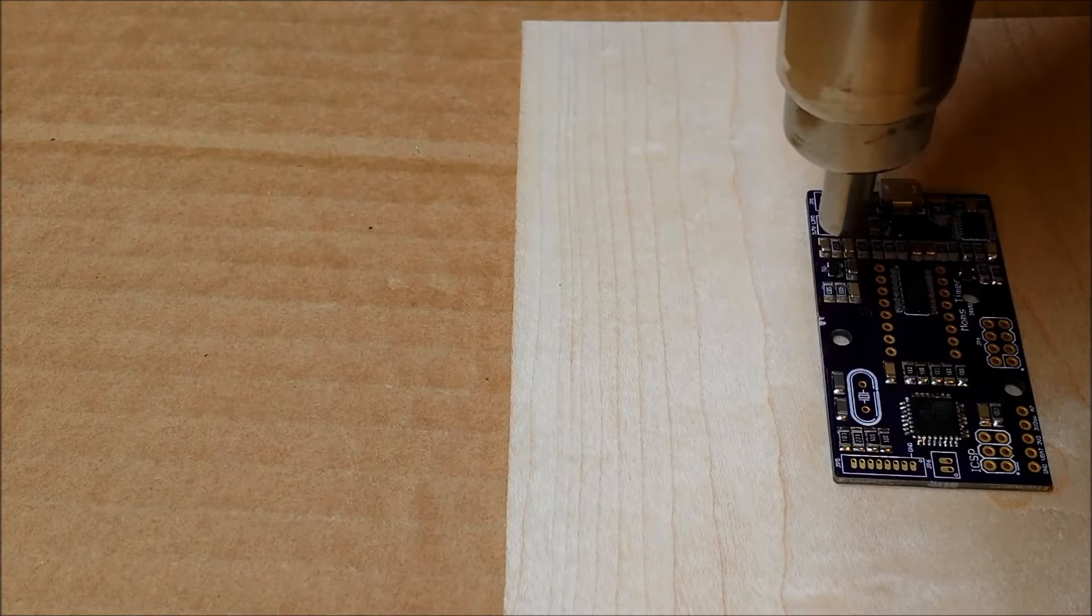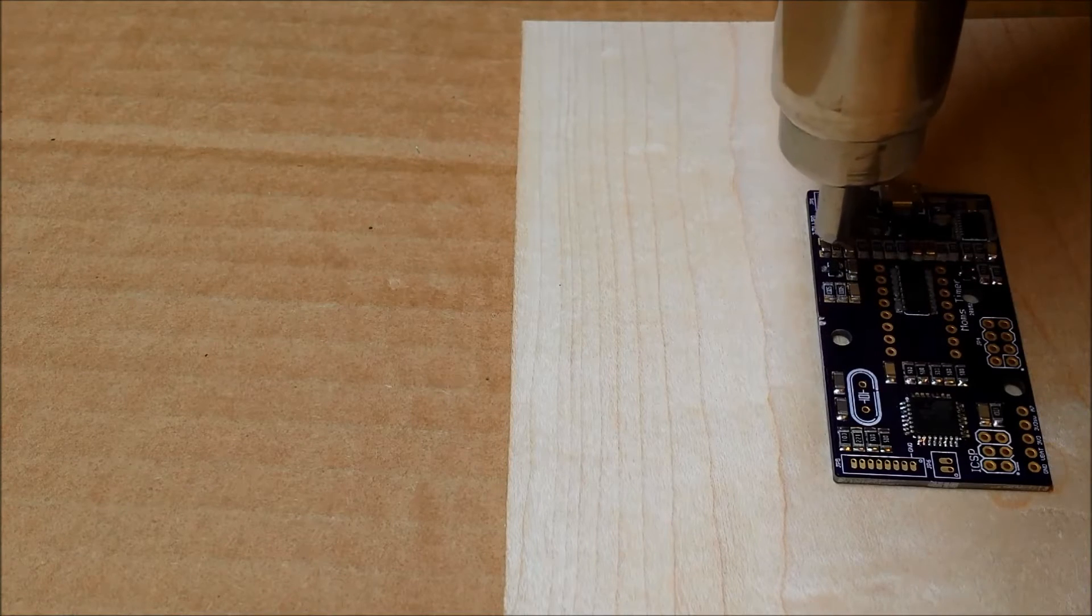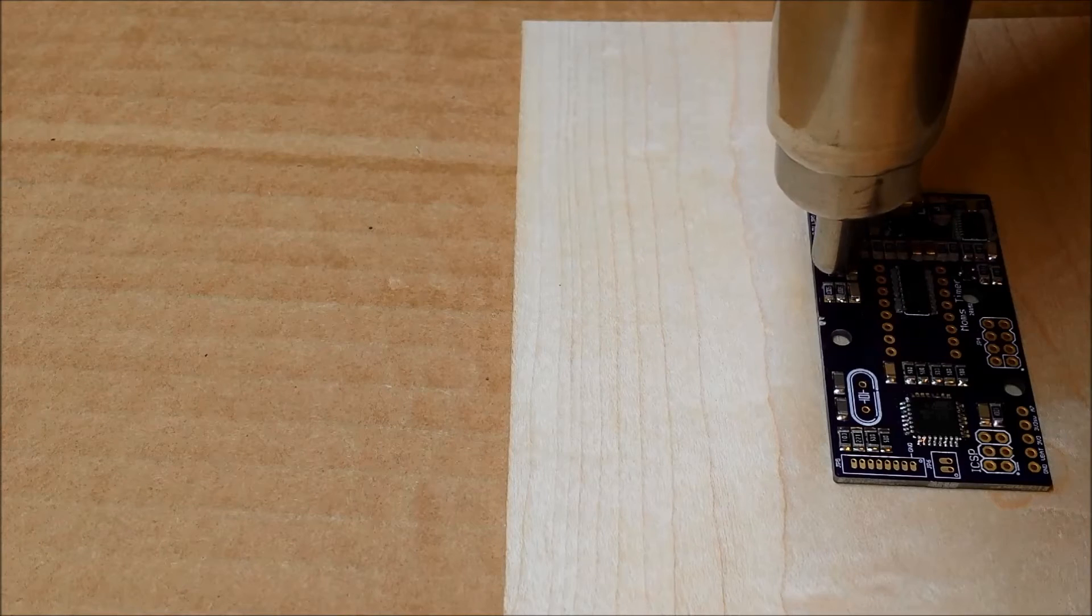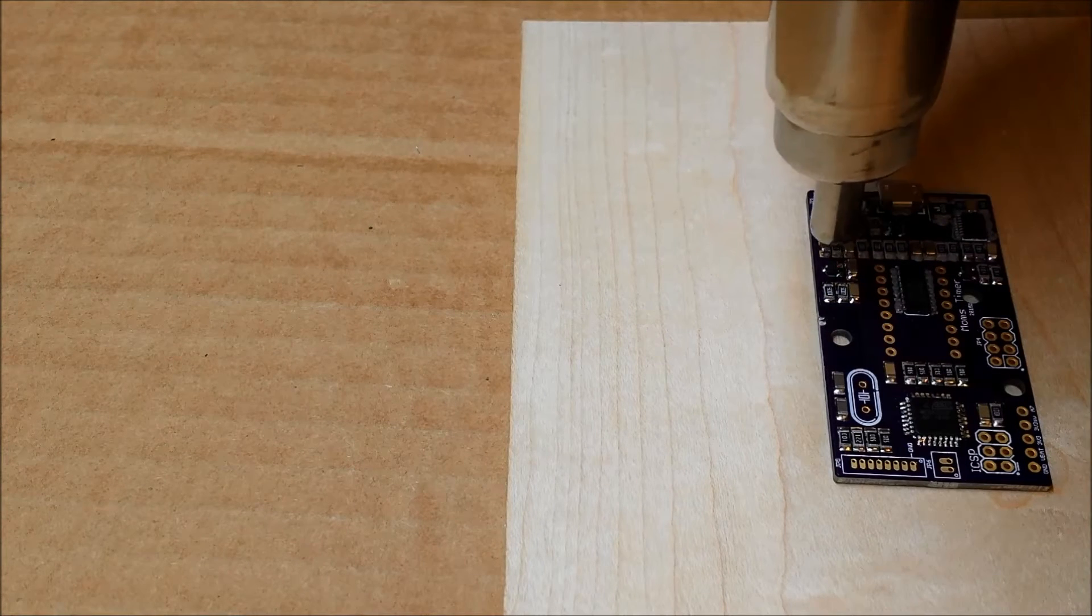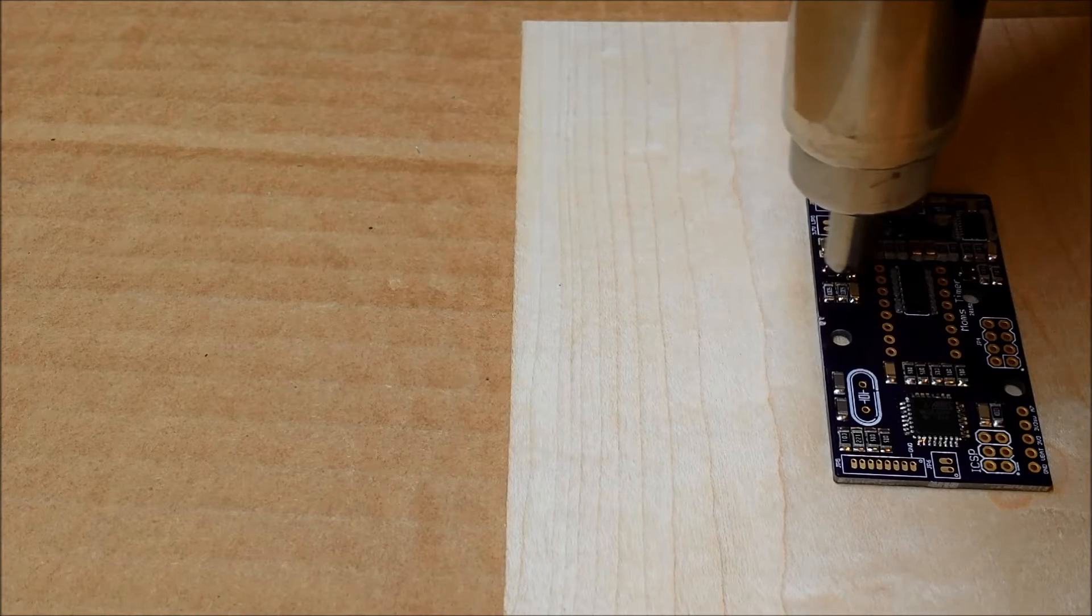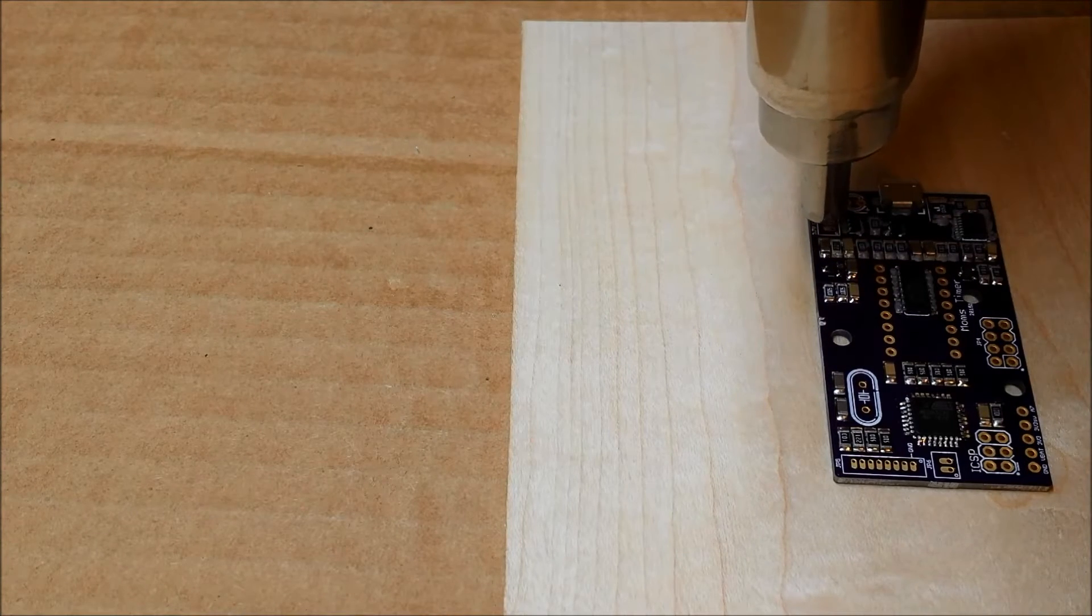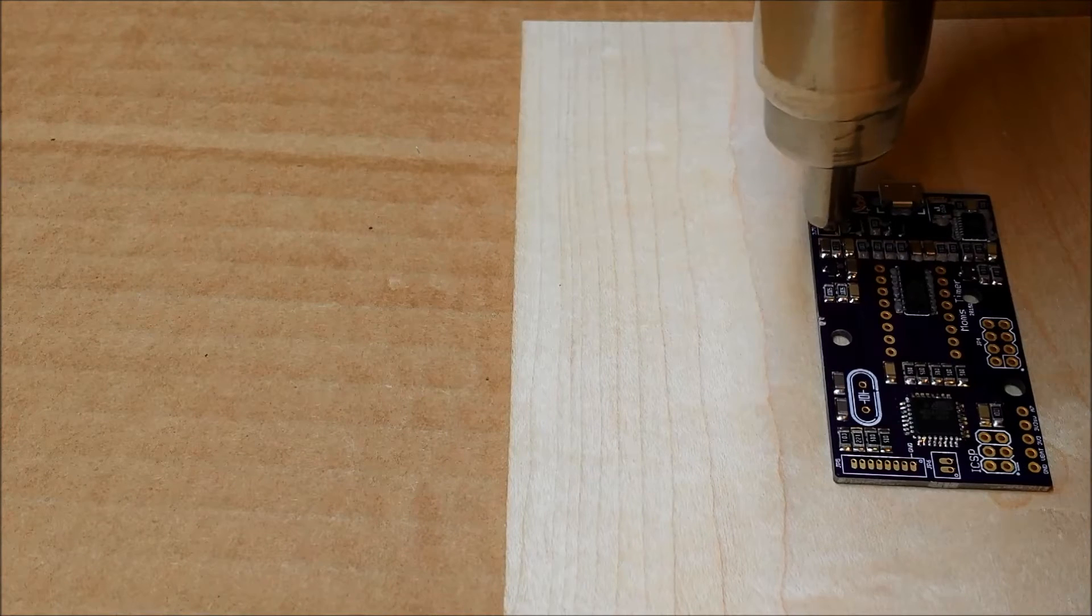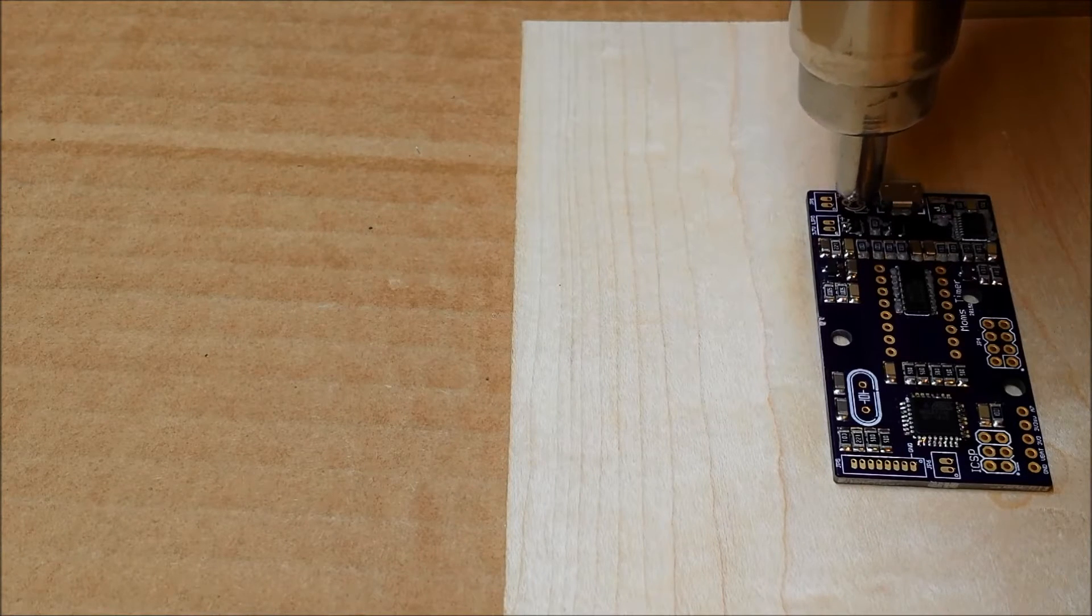I got the FTDI chip on there, that USB to serial converter. The solder paste was a little bit crunchy when I put it down into it, so I'm not sure if it's going to work or not. I might have to try that one again, but we'll see what happens when I get down to it.